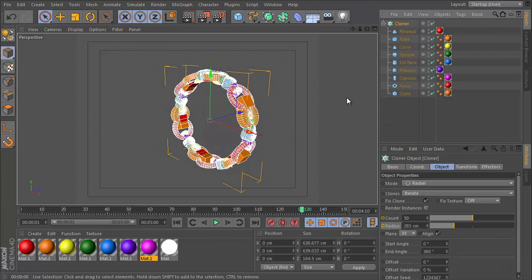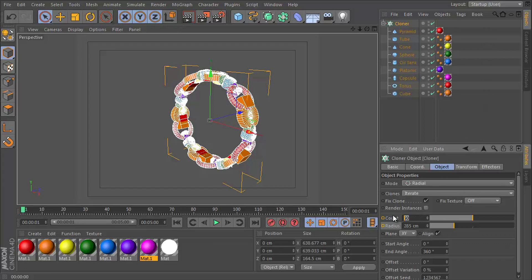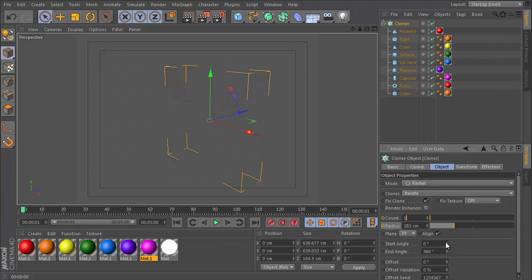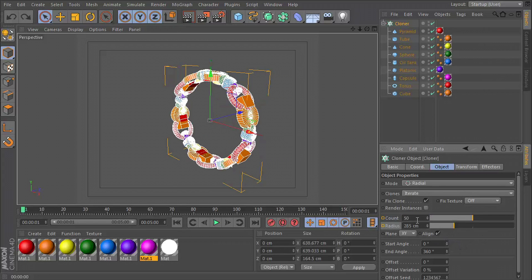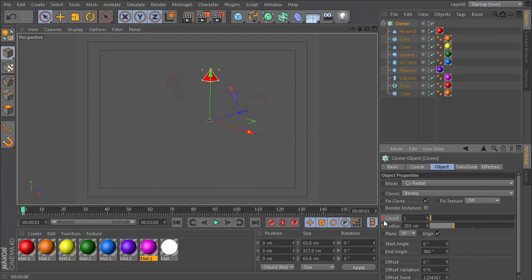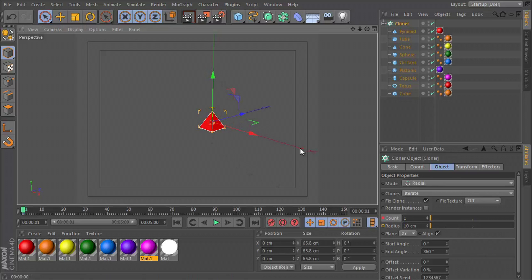Okay, so let's go to frame zero. Let's set the count to one and let's set the radius to 10, so really small. And let's keyframe this by holding control and clicking the little circle next to those words.